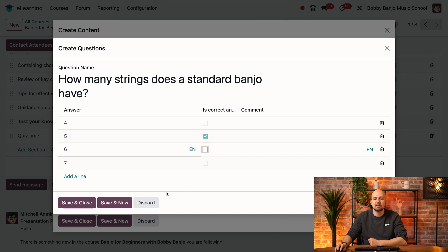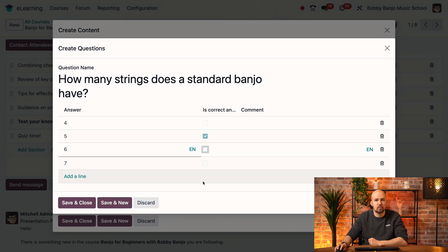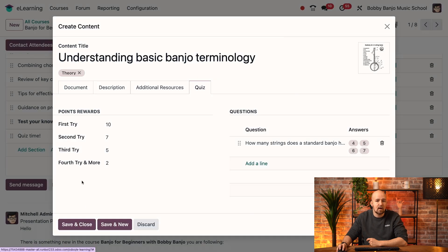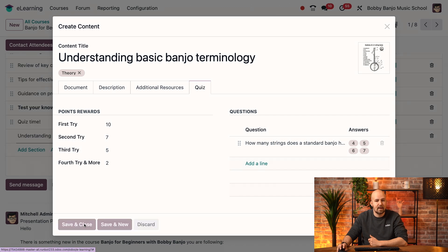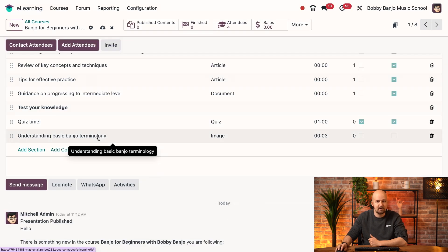We can choose to save and close this question, or save and go ahead and create a new question, since the quiz can have various questions, or we can discard it altogether. In our case, I'm just going to save and close, and now that I've created the lesson, I'm also going to save and close this one. And now we see that just like that, the lesson appears over here.